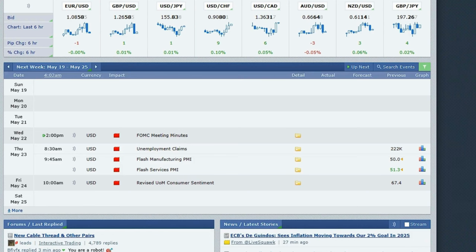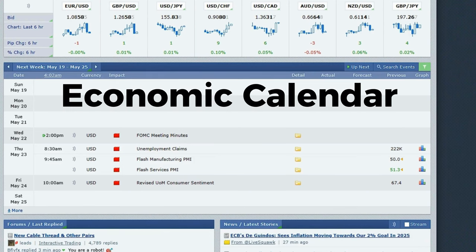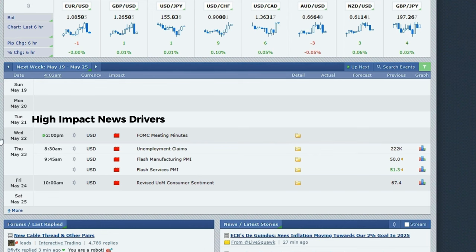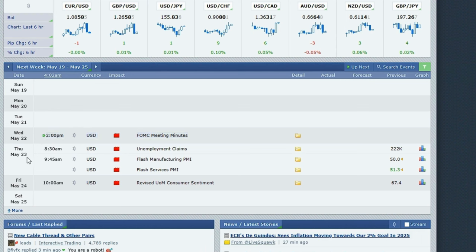The third advice is to look at the economic calendar, so you can identify where the high impact news drivers are located. For example, for the next week we have an FOMC meeting on Wednesday, and then on Thursday we have high impact news drivers at 8:30 on employment claims. When we have high impact news drivers, we could be anticipating expansion afterwards, making that a potentially good trading day.